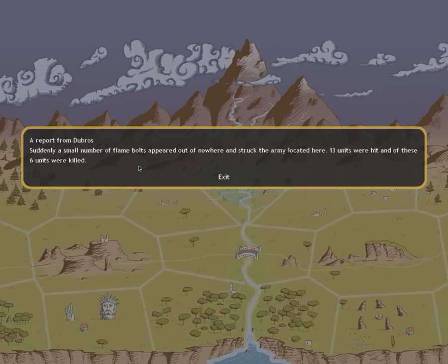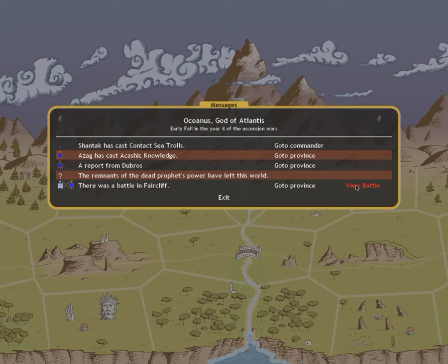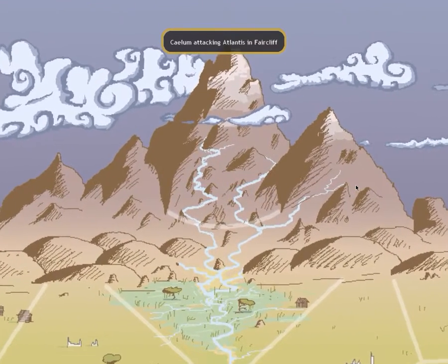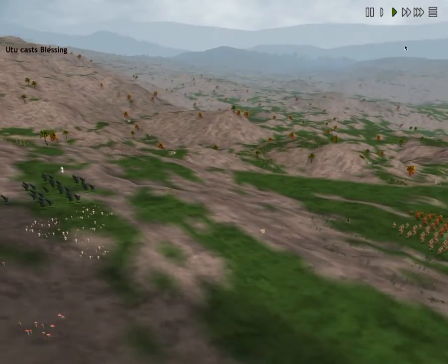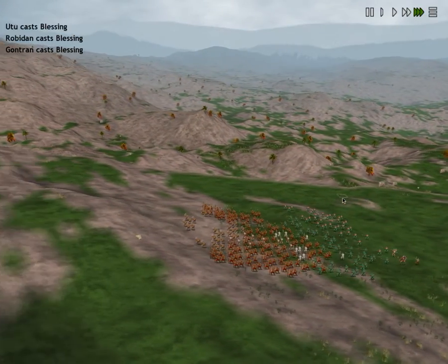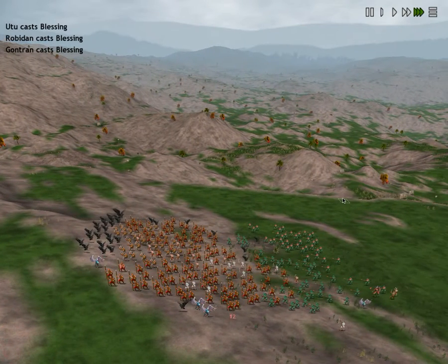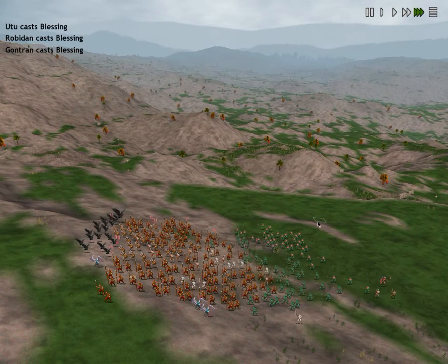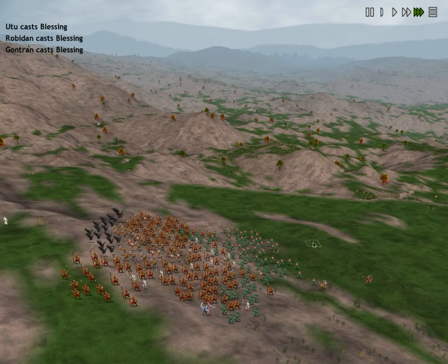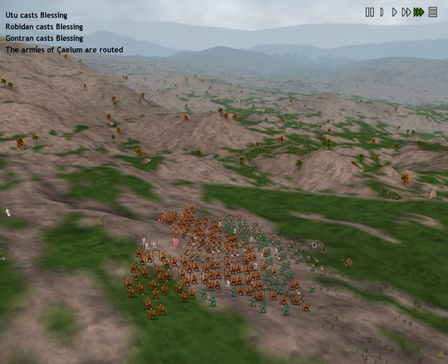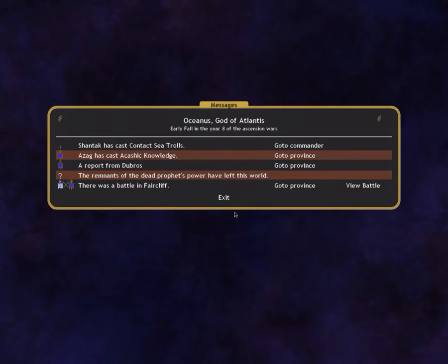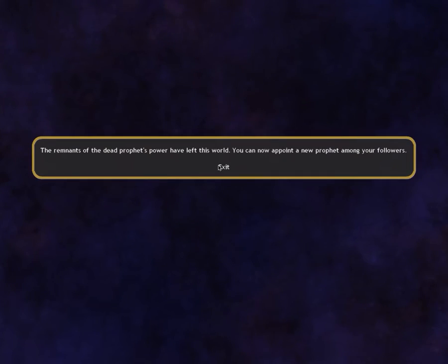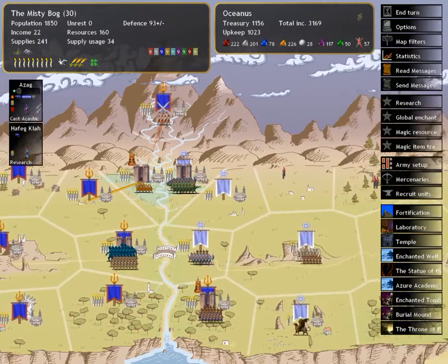And we have a report from Dubros. Suddenly a small number of flying bolts appeared in nowhere and struck the army located in the year. Thirteen were hit and of these six were killed. There was a battle in the Faircliff. Kaleaum. This is why I've got a force together to deal with this. Like a militia of any sizable amount can easily deal with this.